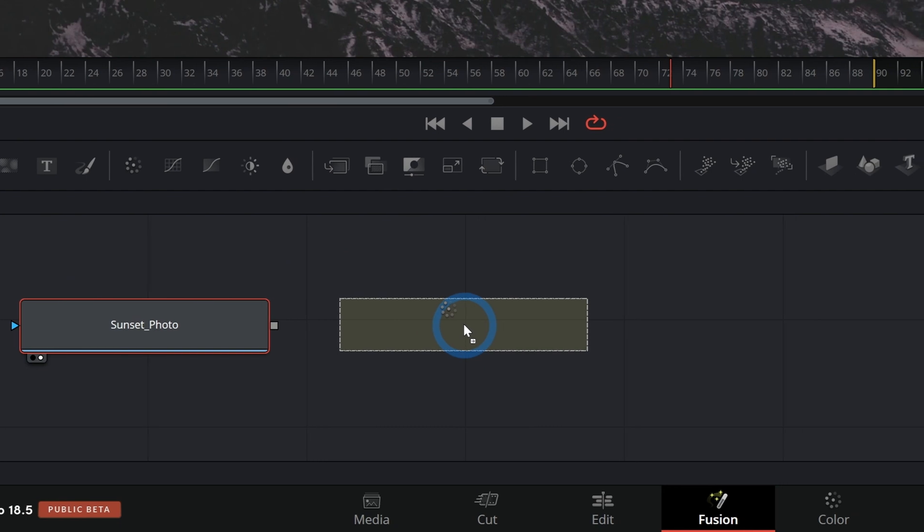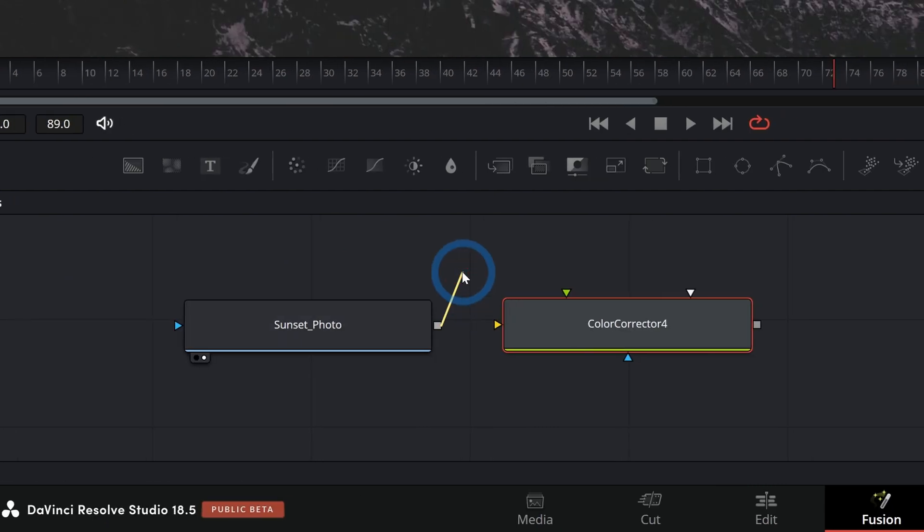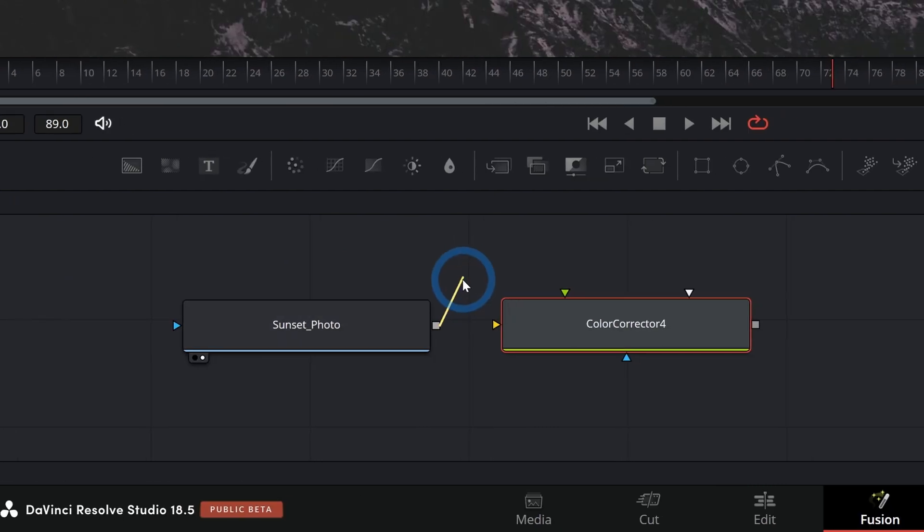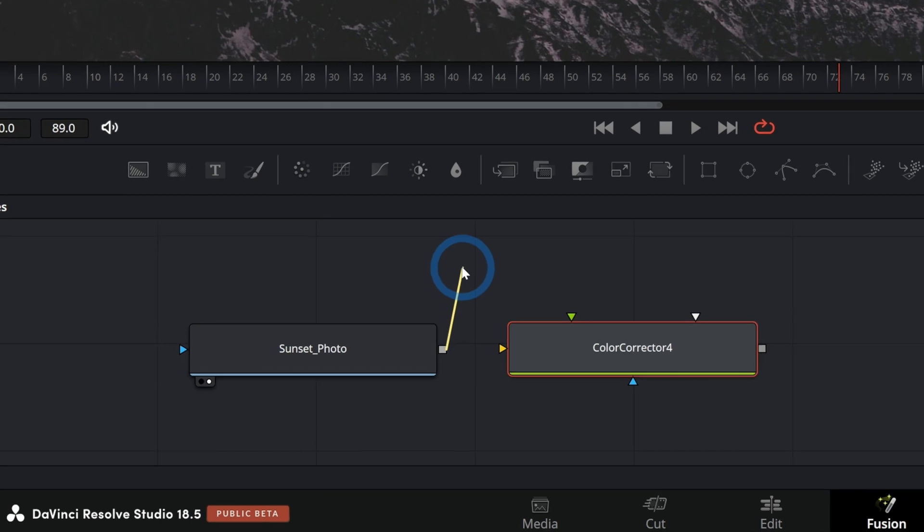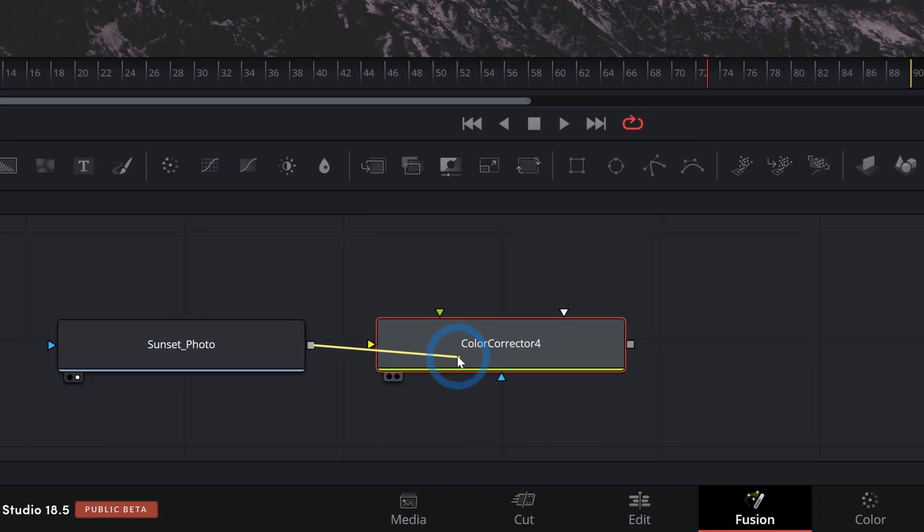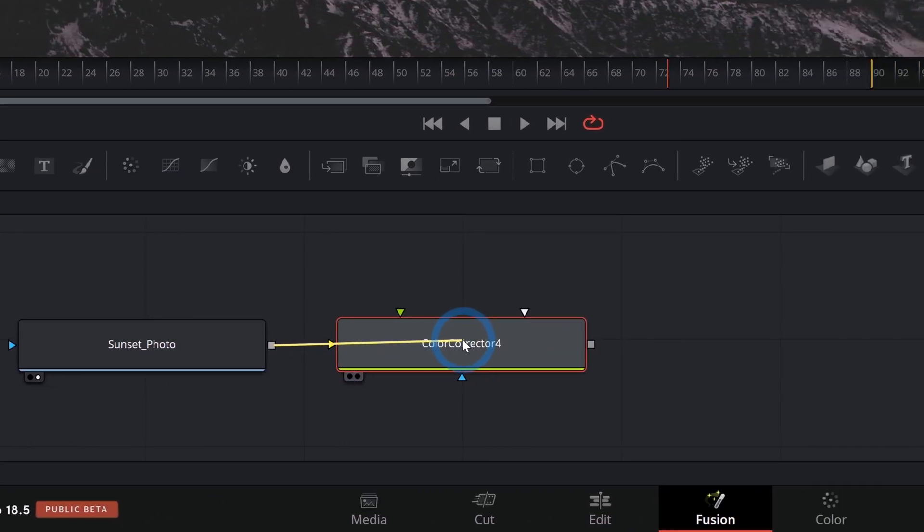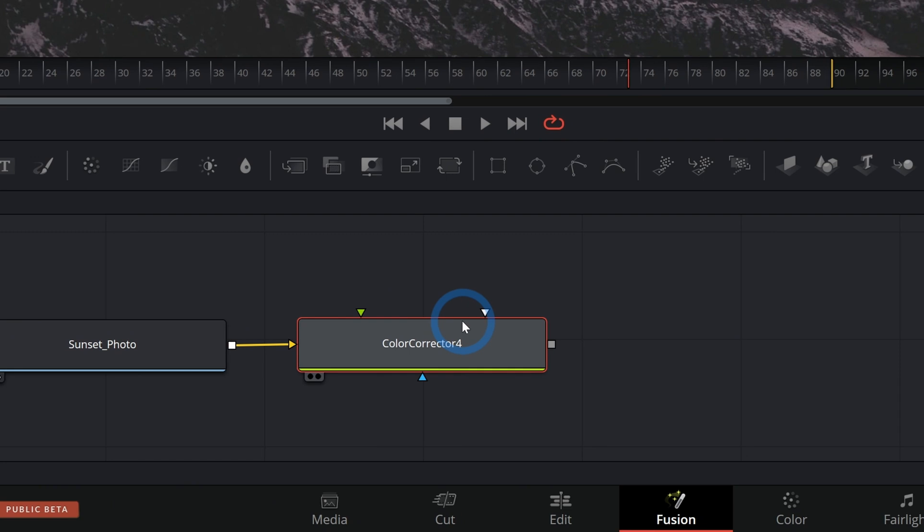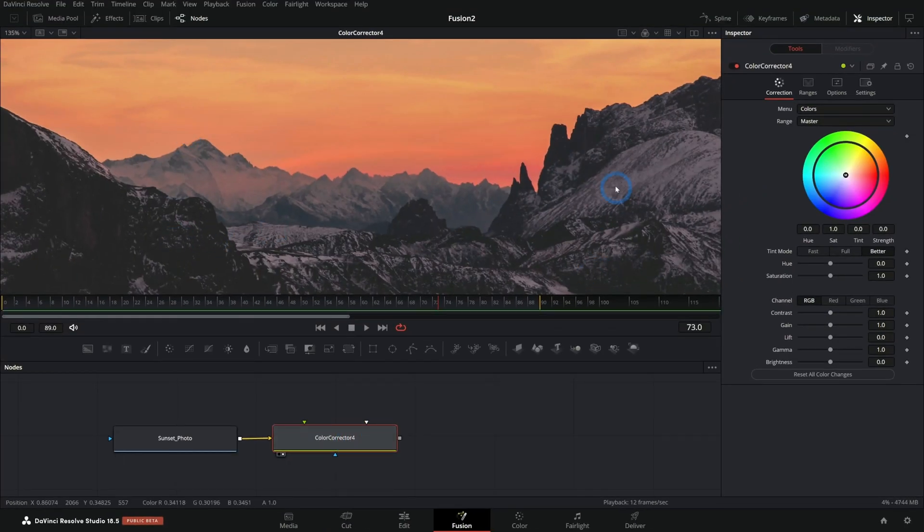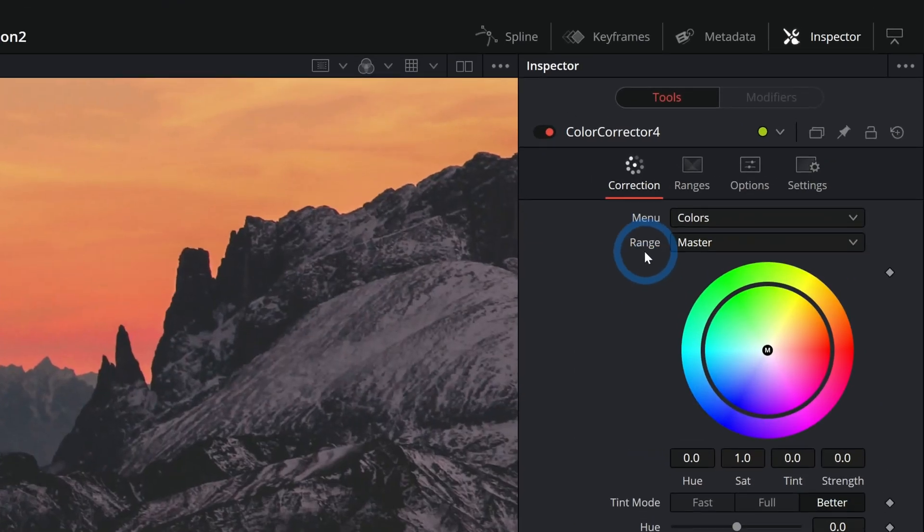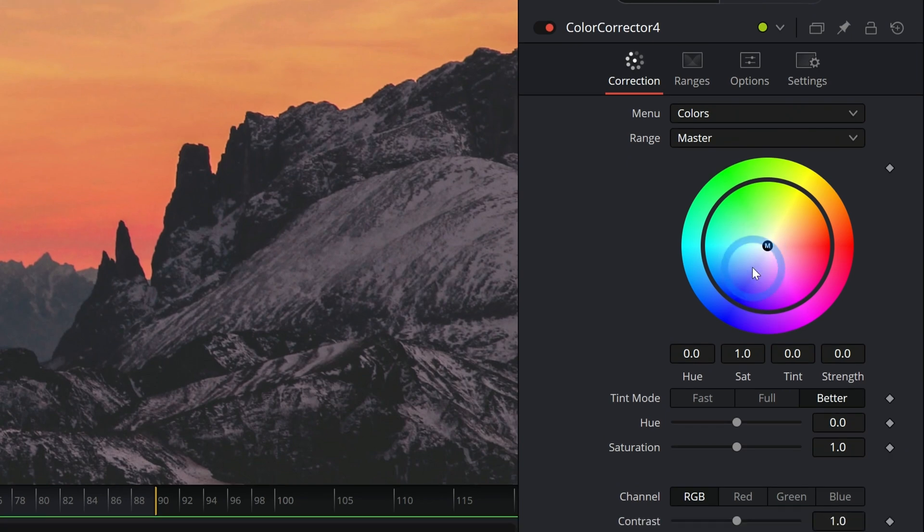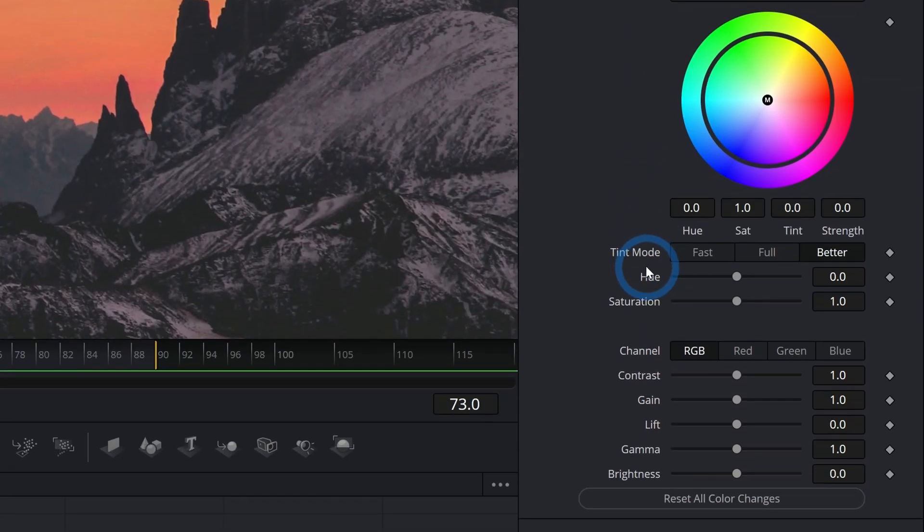I can grab this and drag it in and I can connect whatever I want to color correct to the yellow input here. That's the main input and it will automatically hook it up if you just drop it in the middle of the color corrector as long as nothing else is connected. I'll hit two on the keyboard to make sure that we're looking at our color correction here. And the controls for this node, just like in any node, are over here in the inspector.